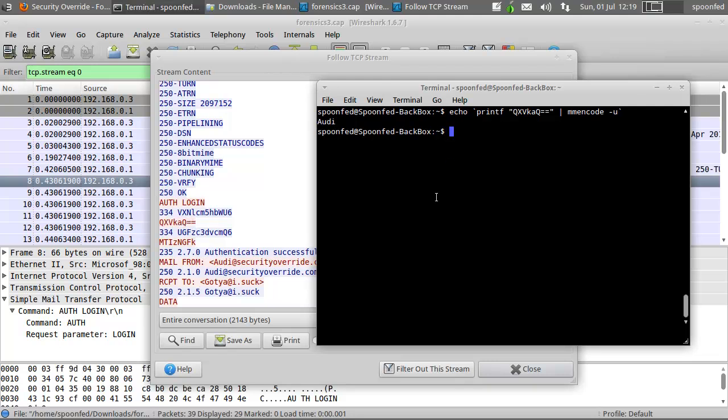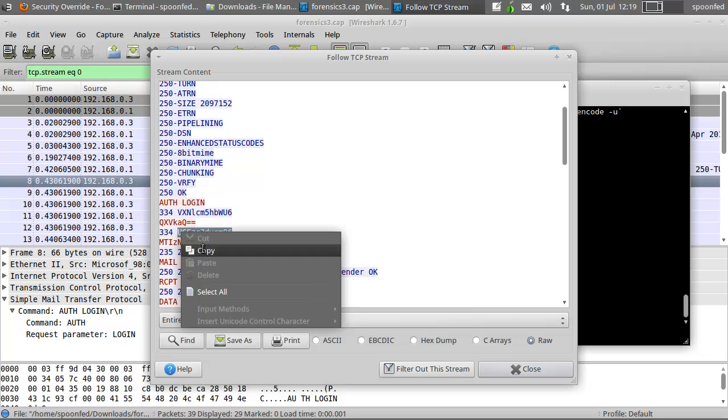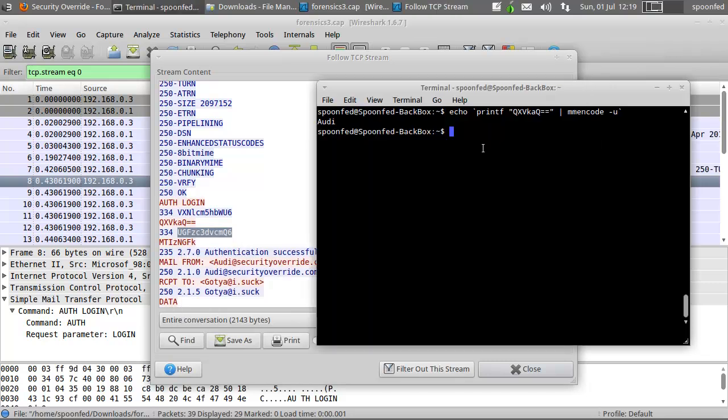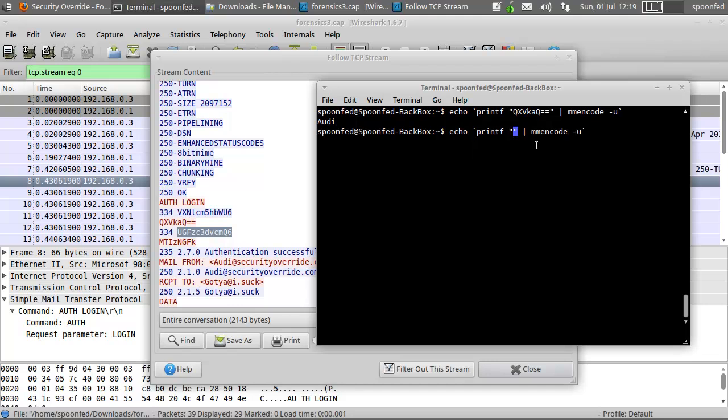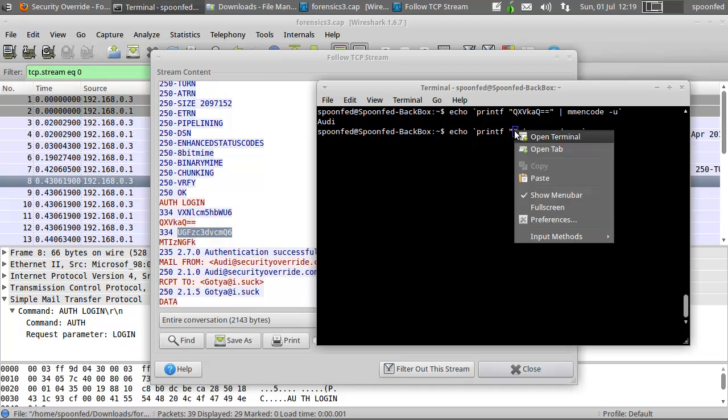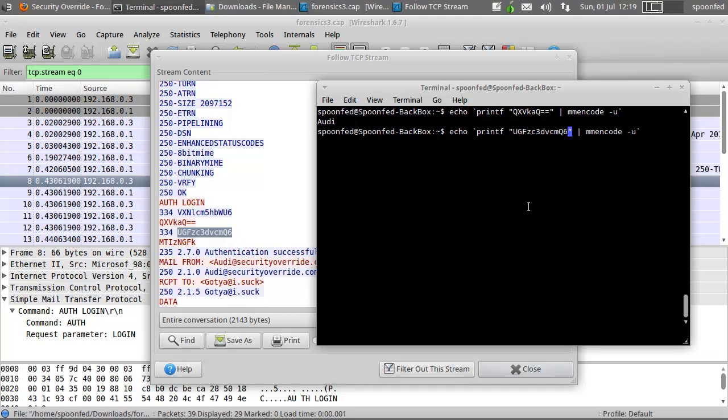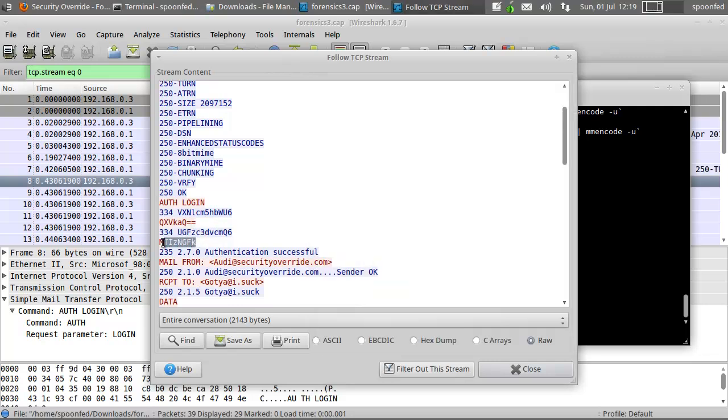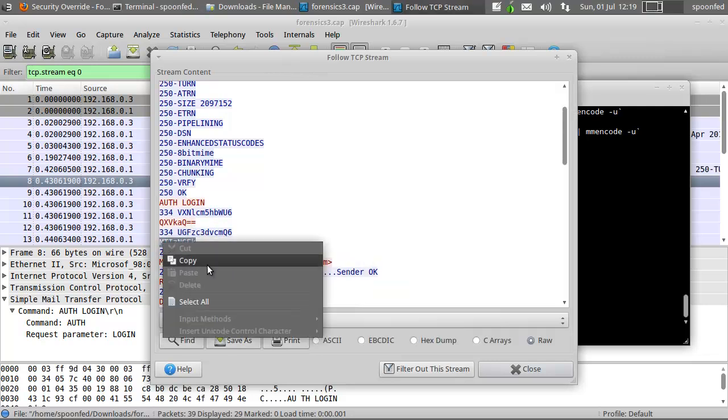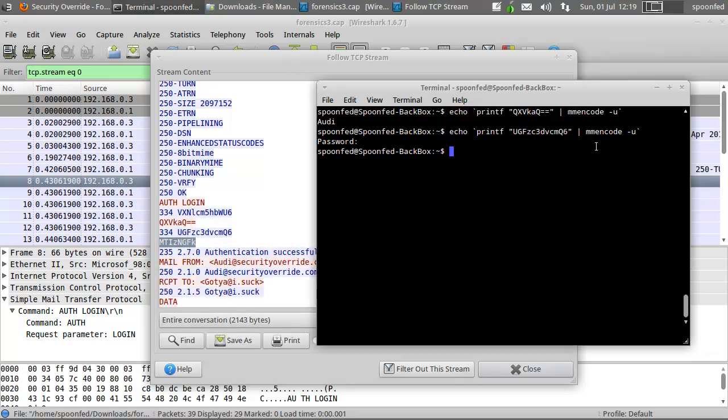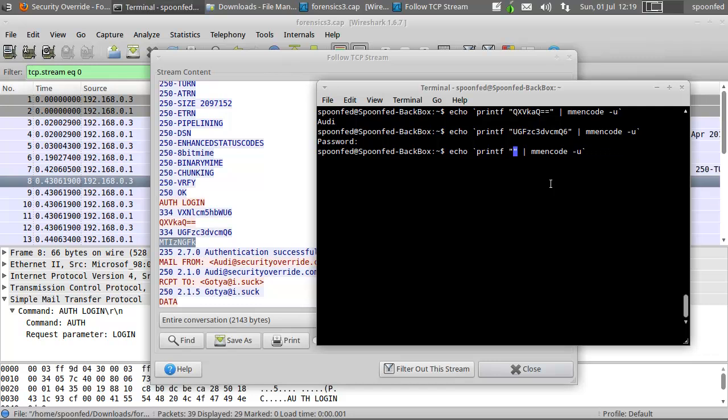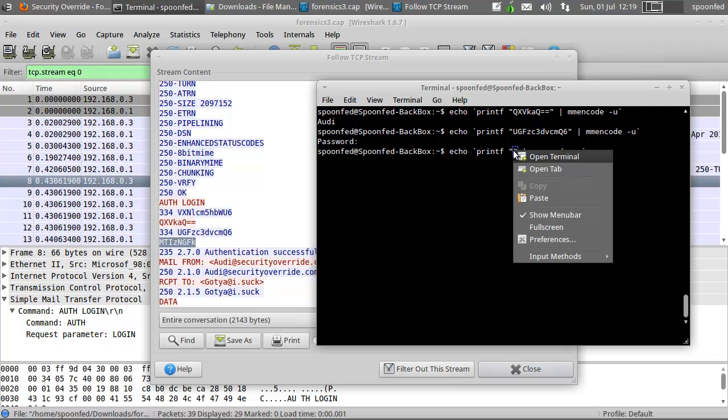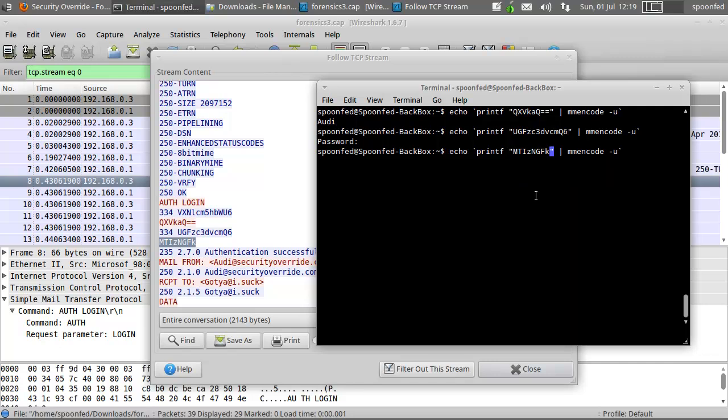Let me go to this one, password, equals, equals, there we go, one, two, three, four, ad.